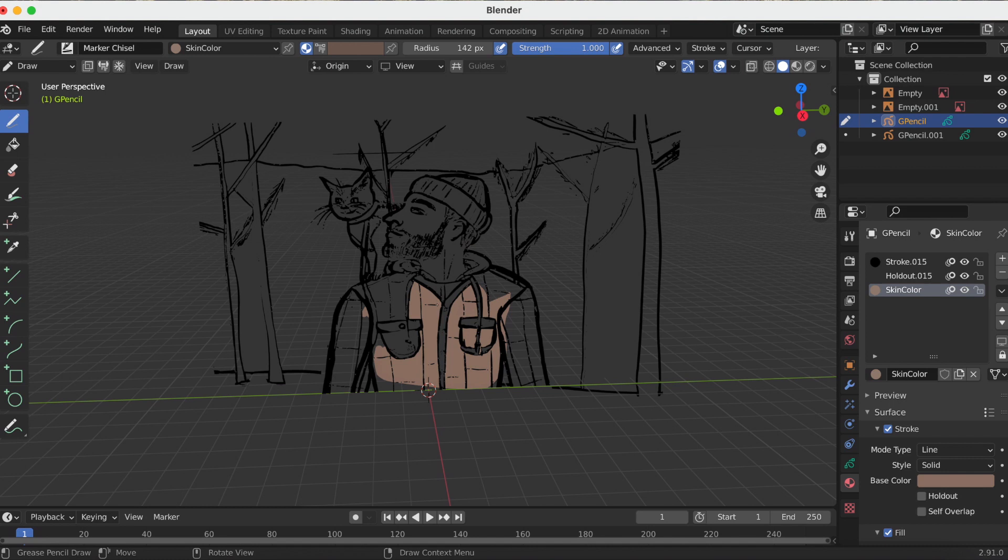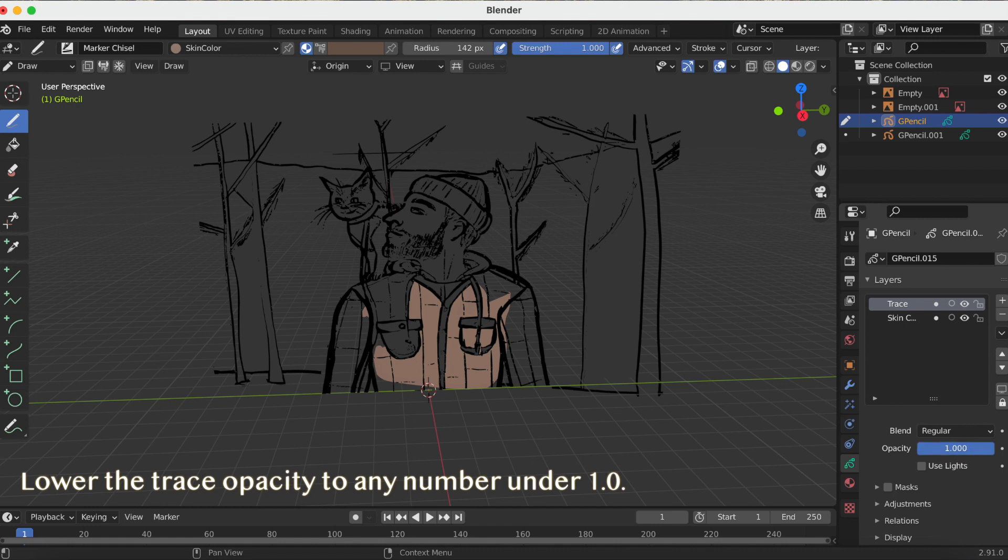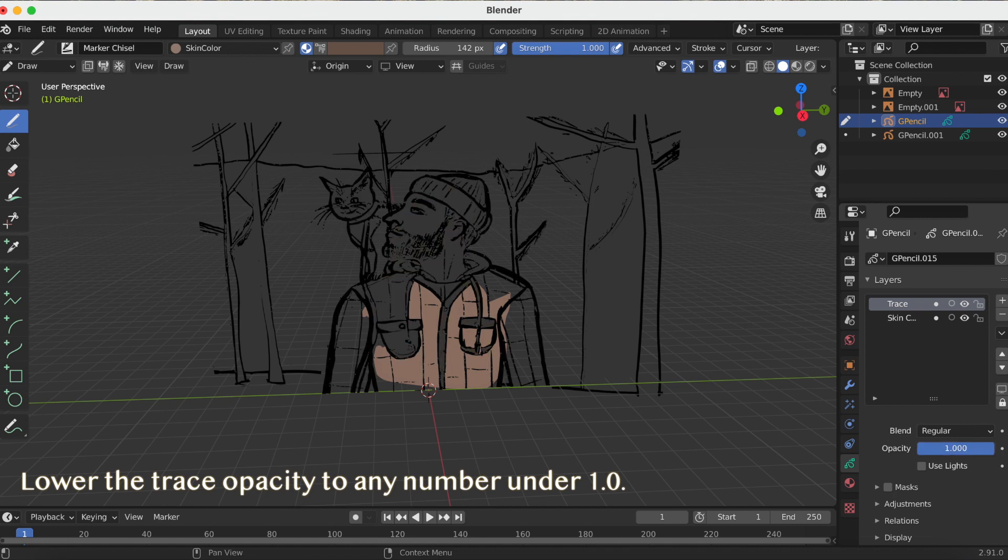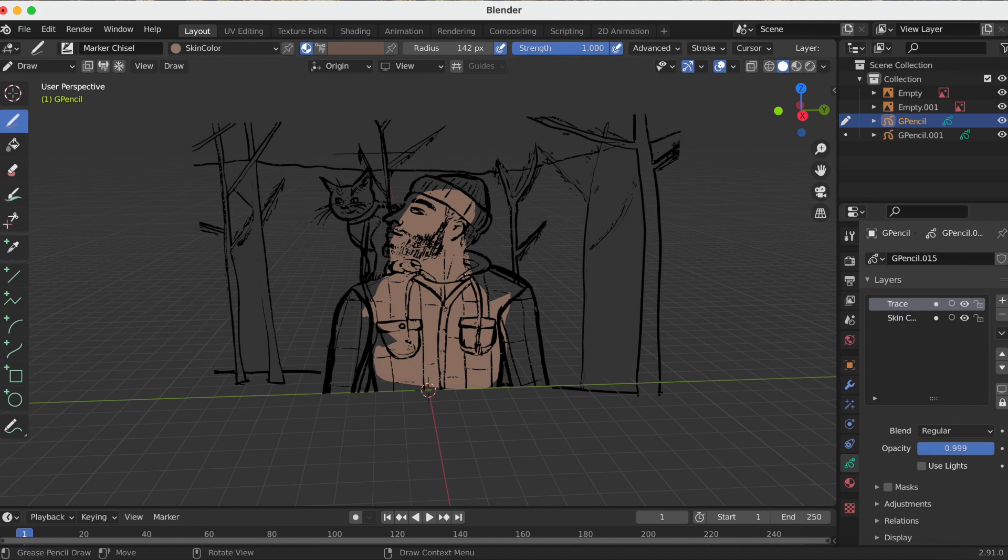After playing around with it for a while, I finally found a solution. If you go to the trace where the inking is, what you have to do is just lower the opacity slightly. It's naturally at one. Even if you put it at point nine nine nine nine, that's fine. Once you do that, you'll be able to color in your character.